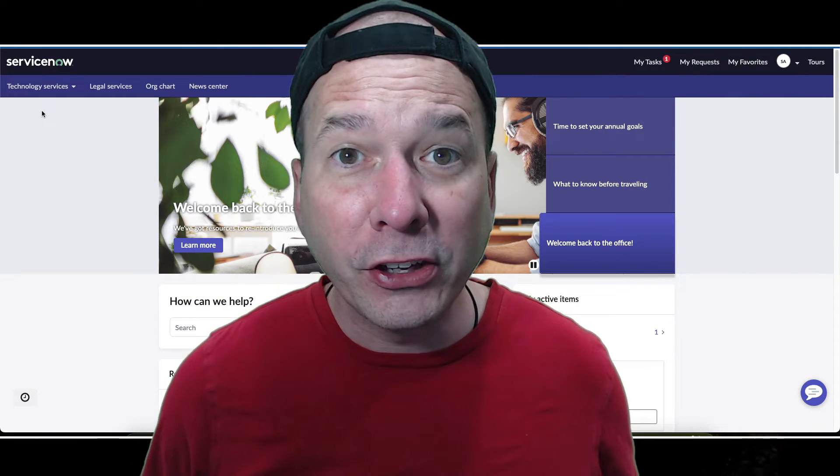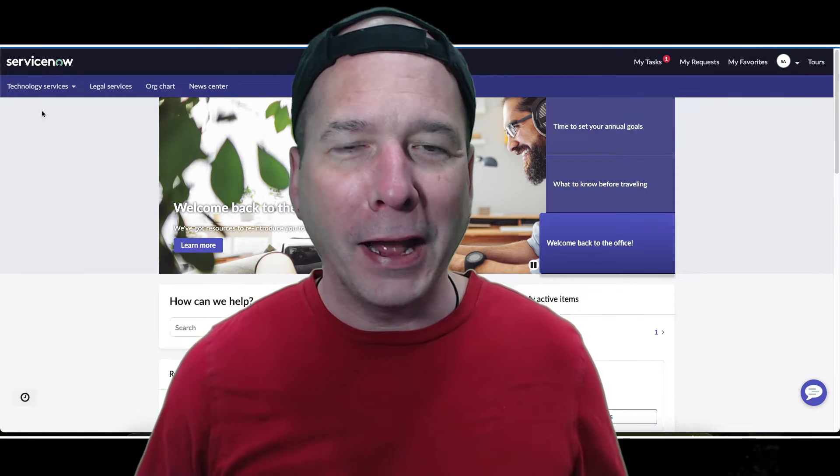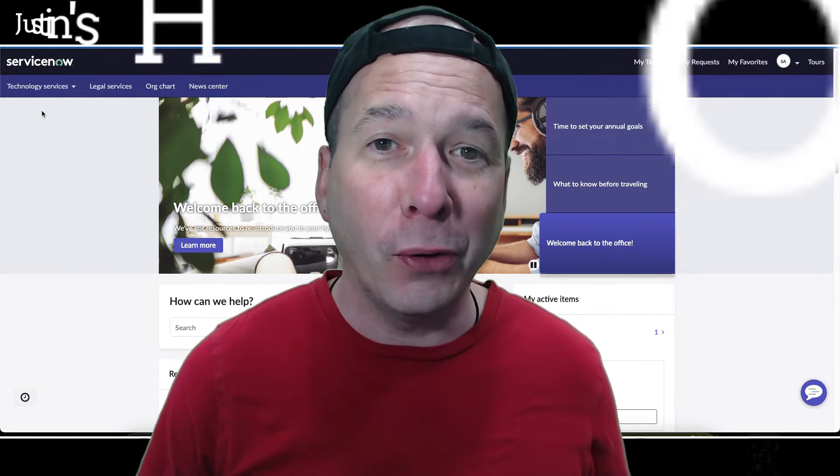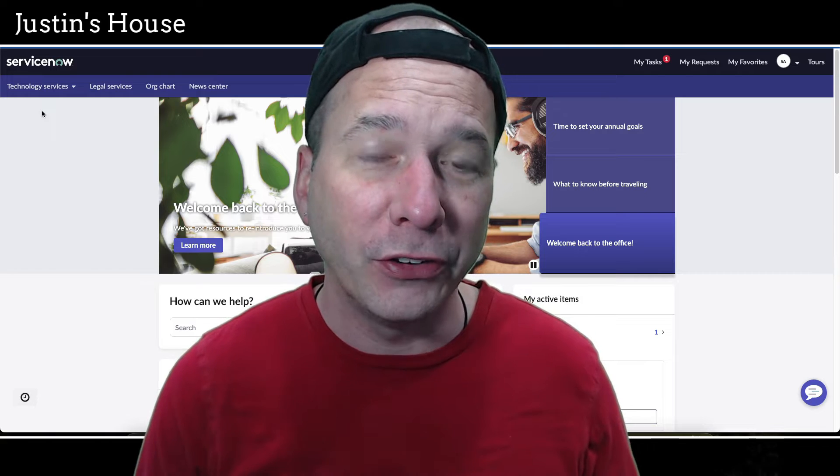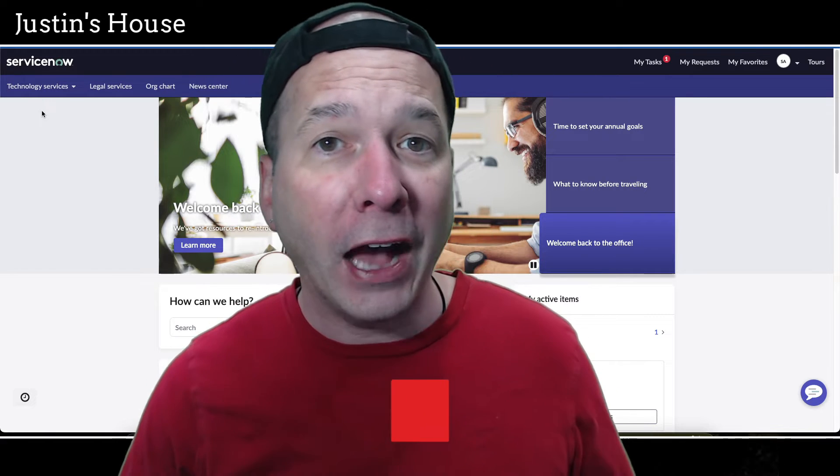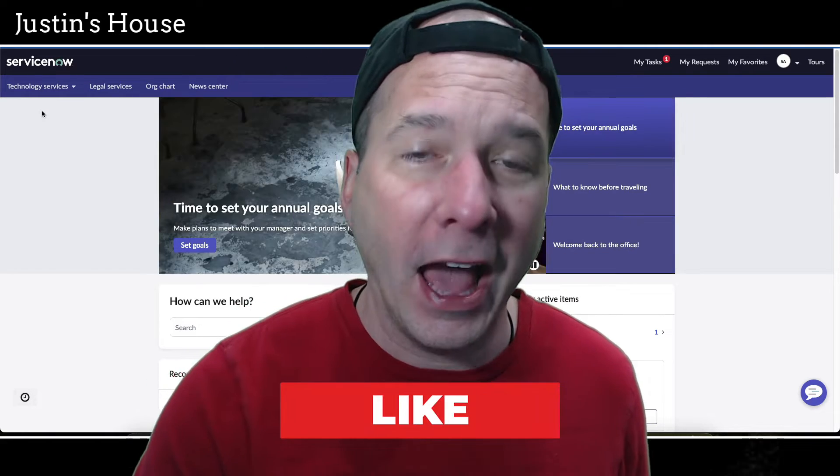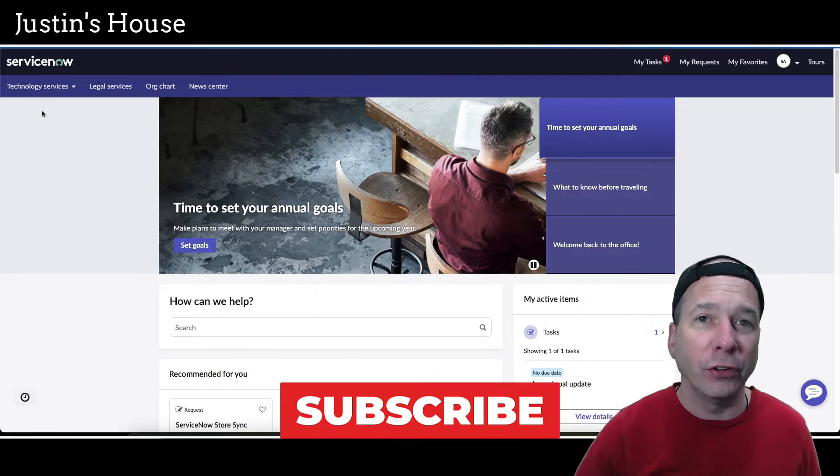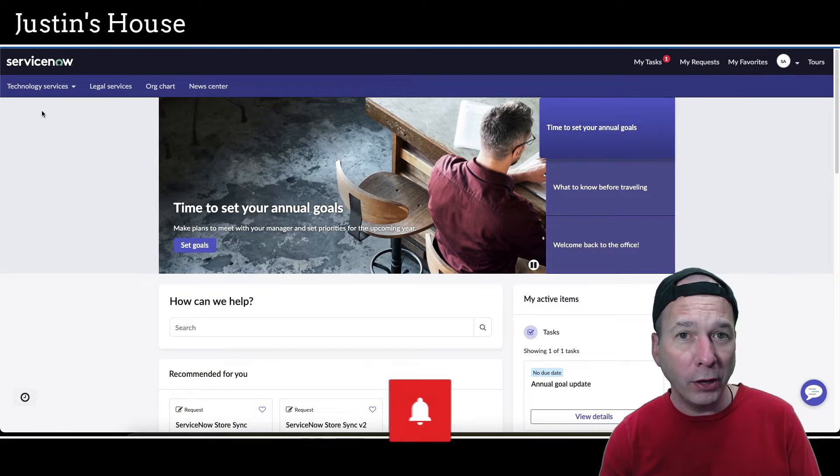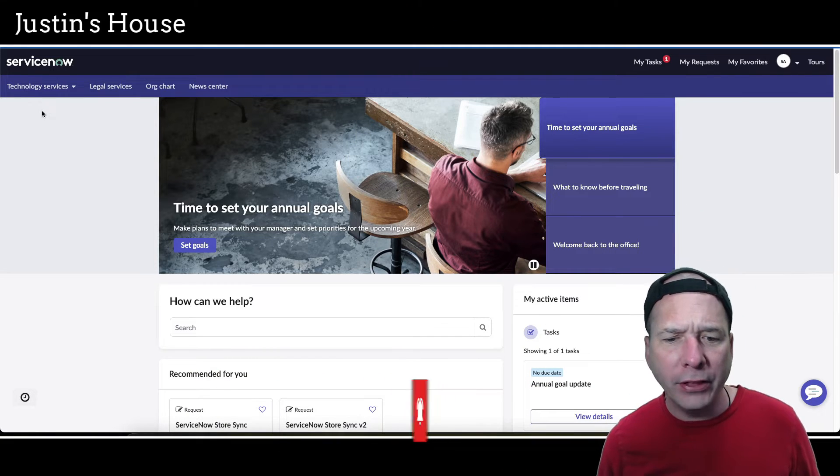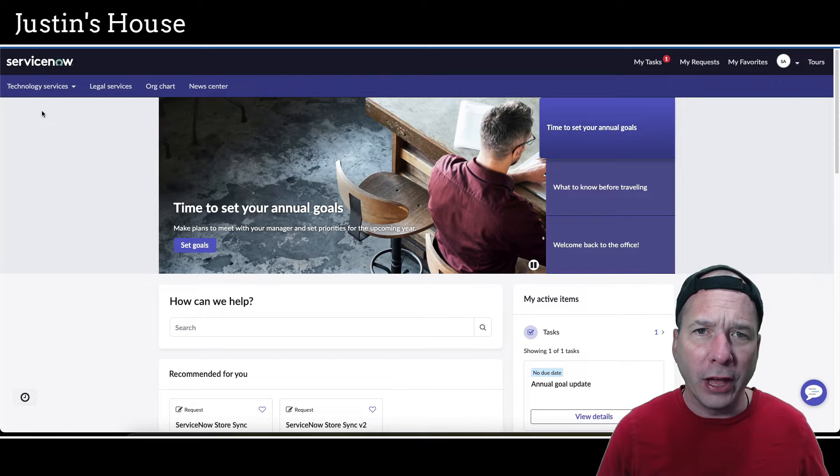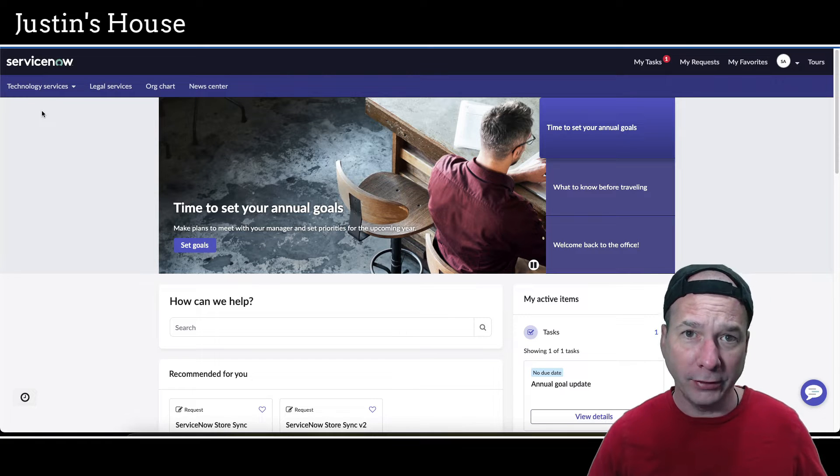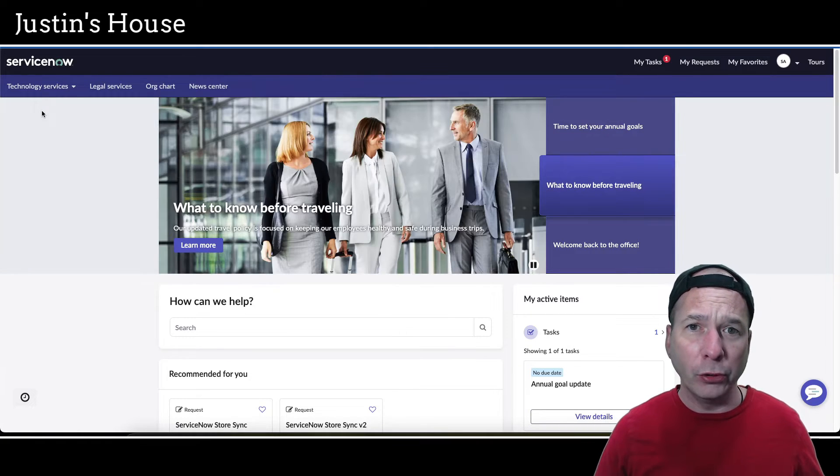Hey everyone, it's Justin. Thank you for watching and welcome to my house. In this video I want to talk to you about employee center, in particular tasks on employee center. I had a requirement recently from two customers where they had the idea of making sure that project tasks would show up on employee center.